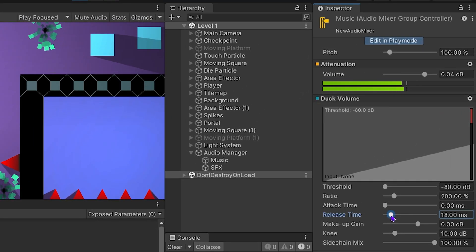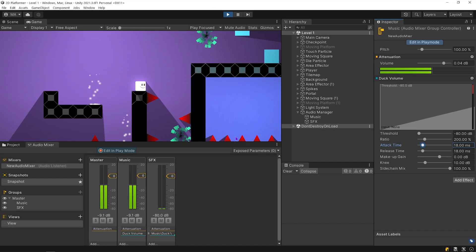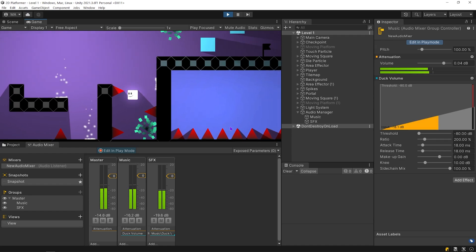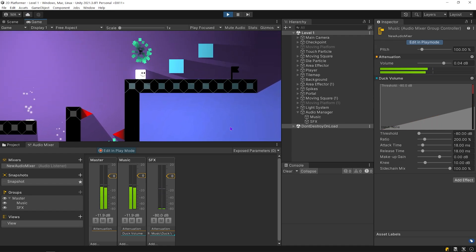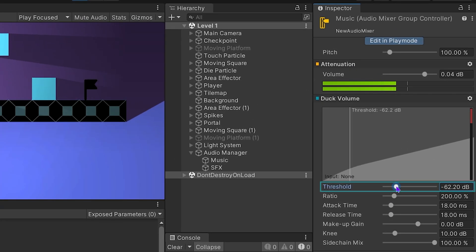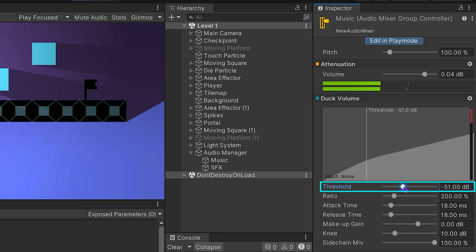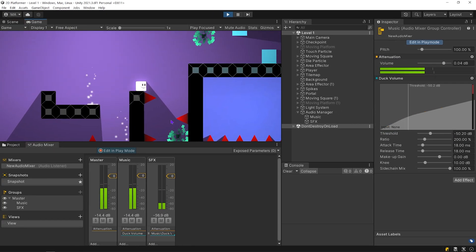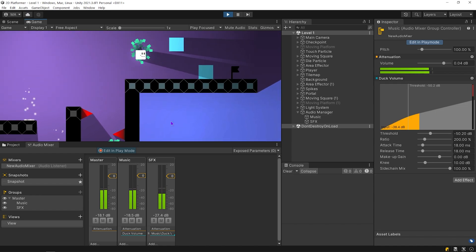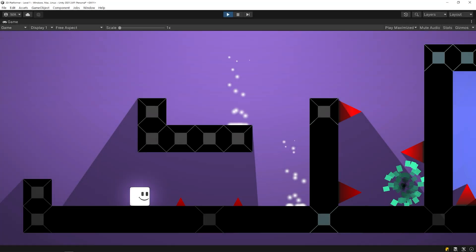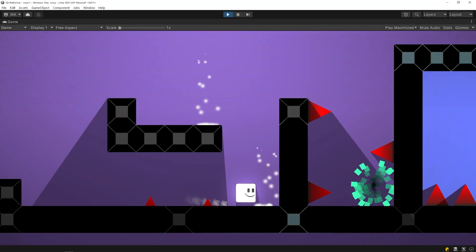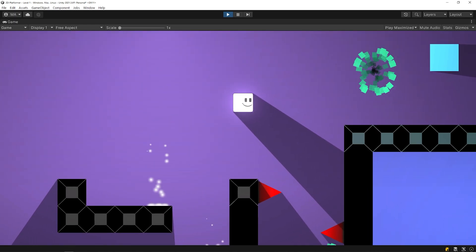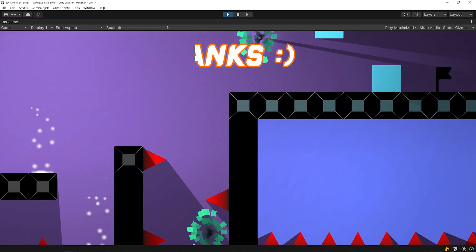You can find the most suitable settings for you by trying. We briefly talked about how to use the audio mixer. Let's make volume slider in the next video. I hope the video was useful for you. Thanks for watching. See you in the next video.